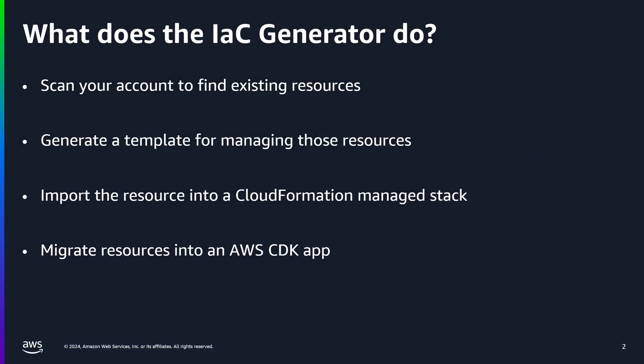First, let's talk about what the IaC generator actually does. It scans your account to get an inventory of any existing resources. After the scan, you're able to select from those resources which ones you'd like to generate the IaC for.